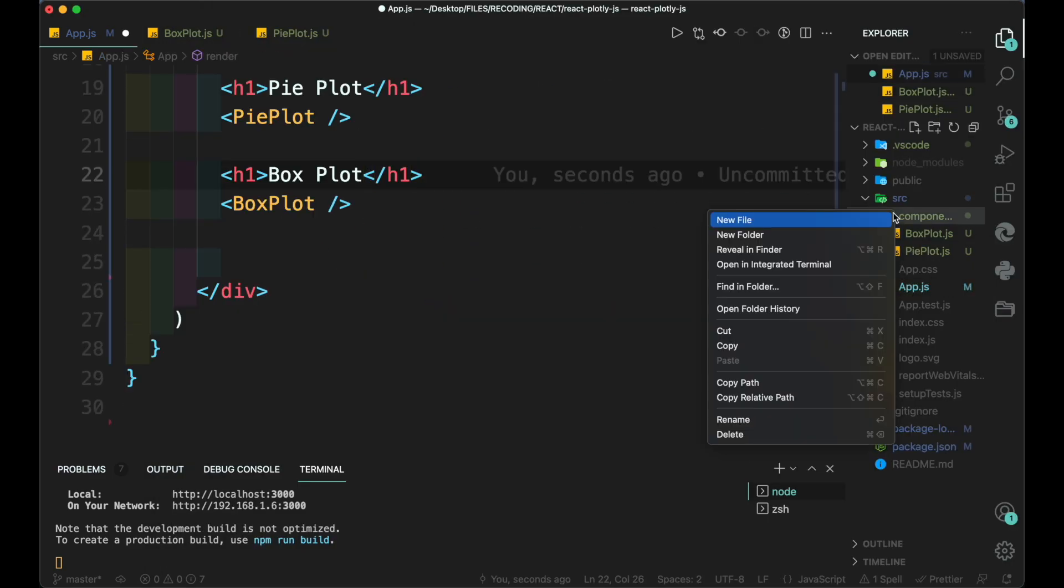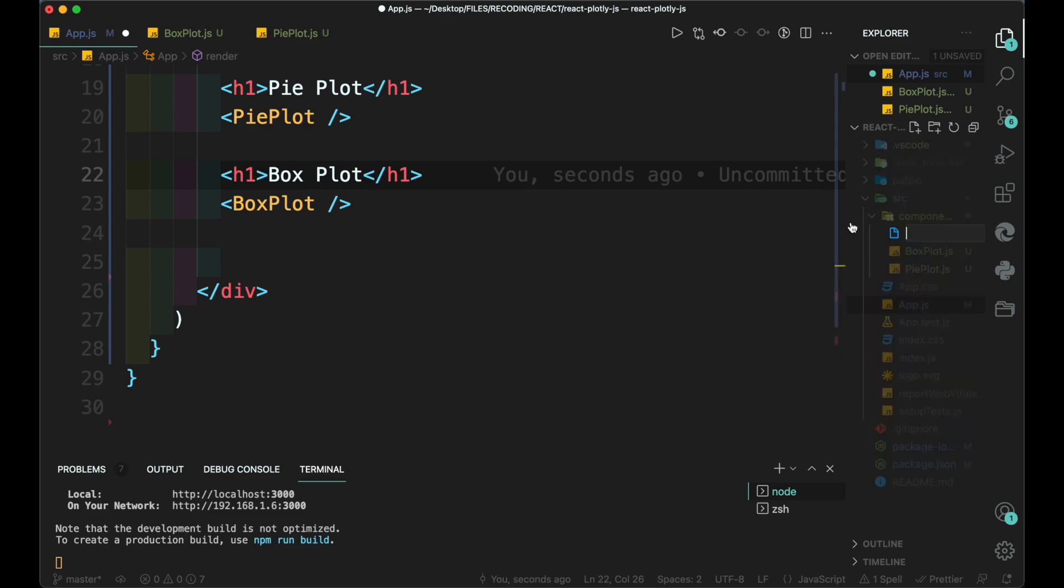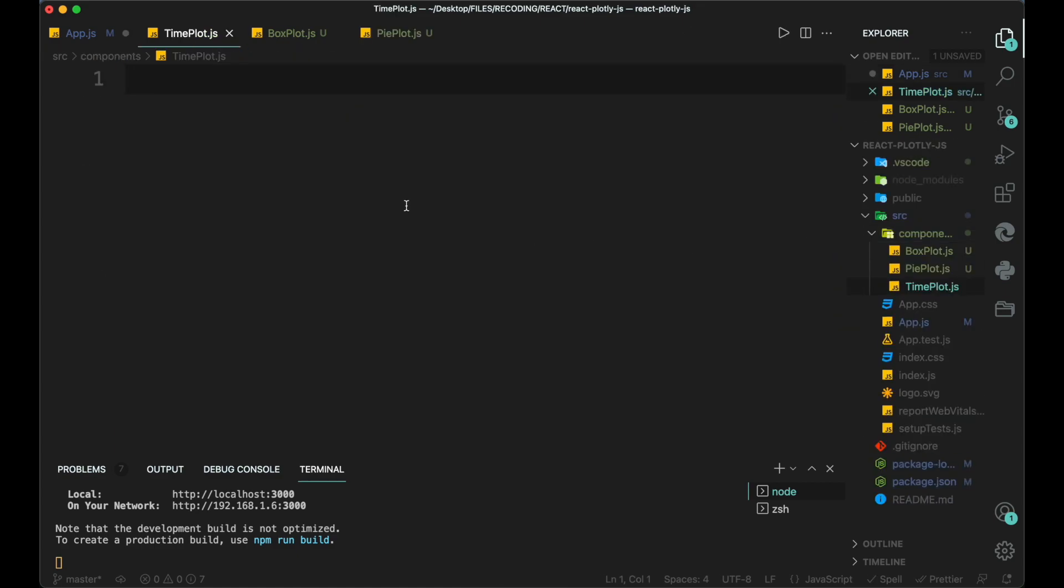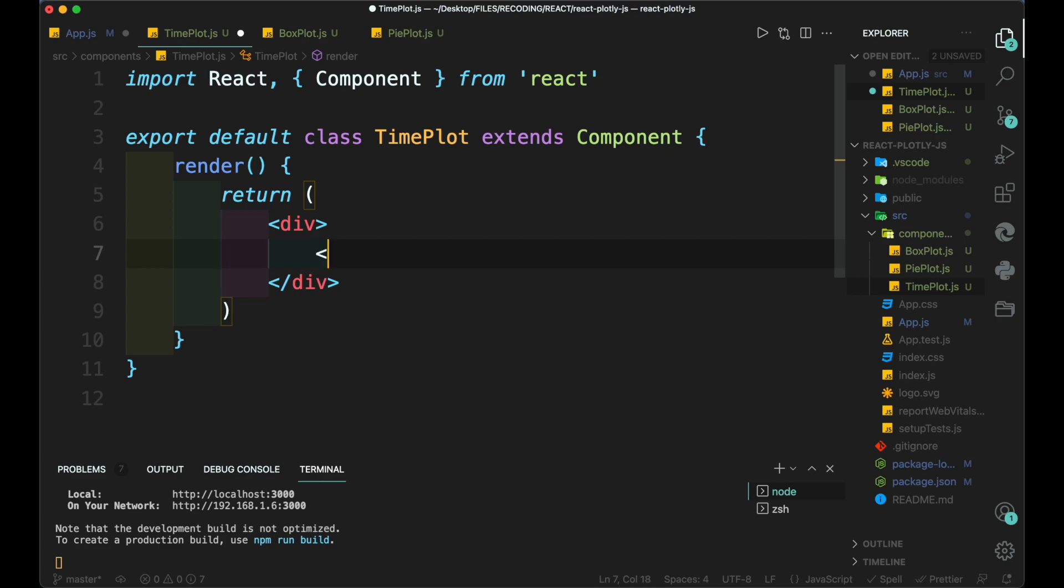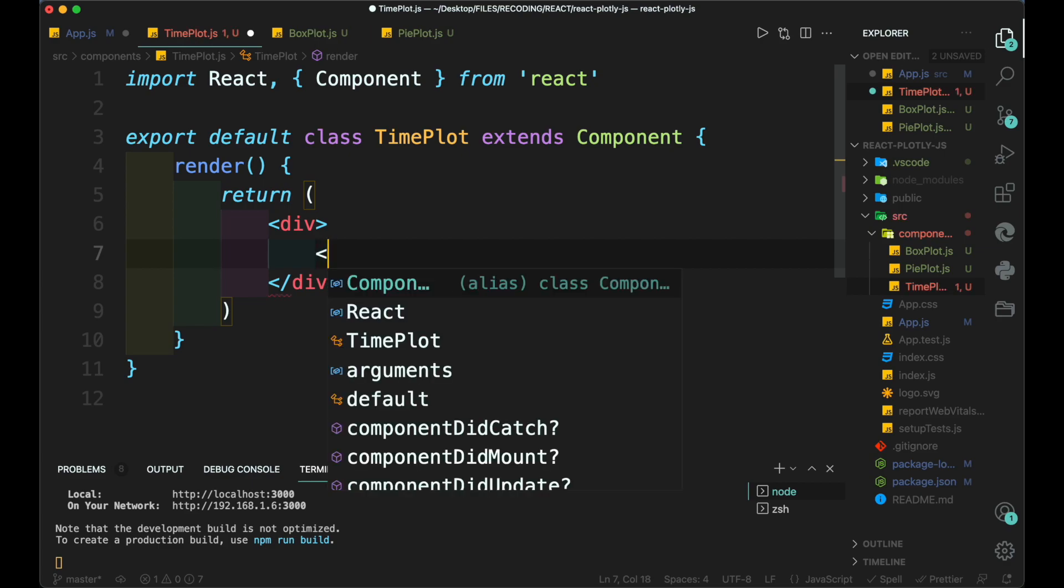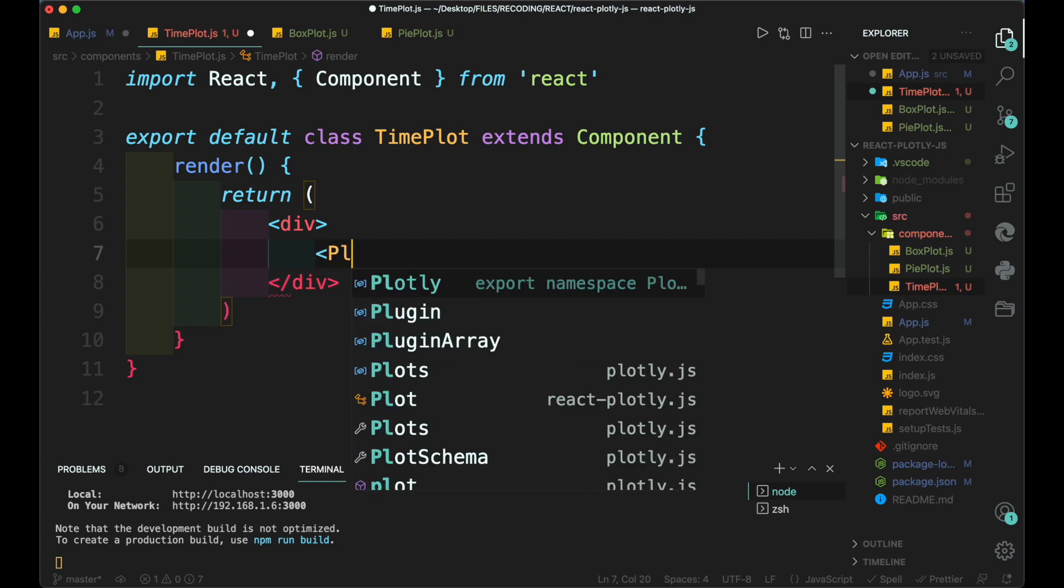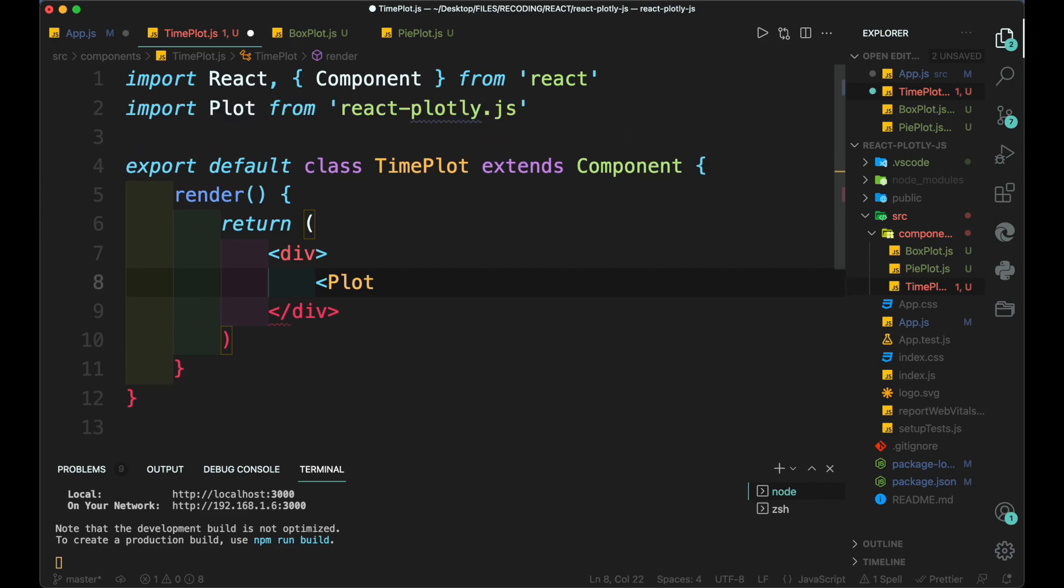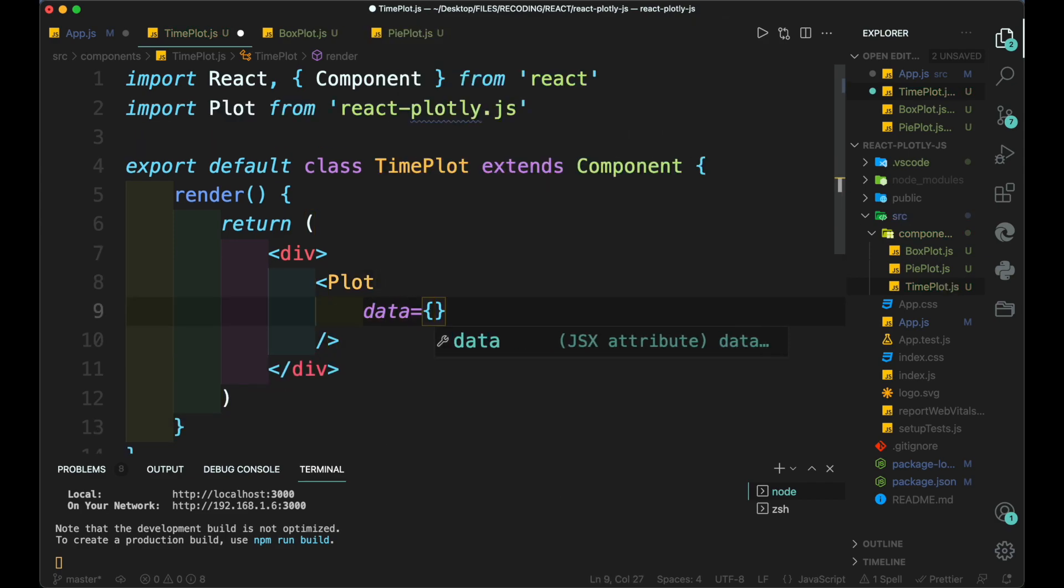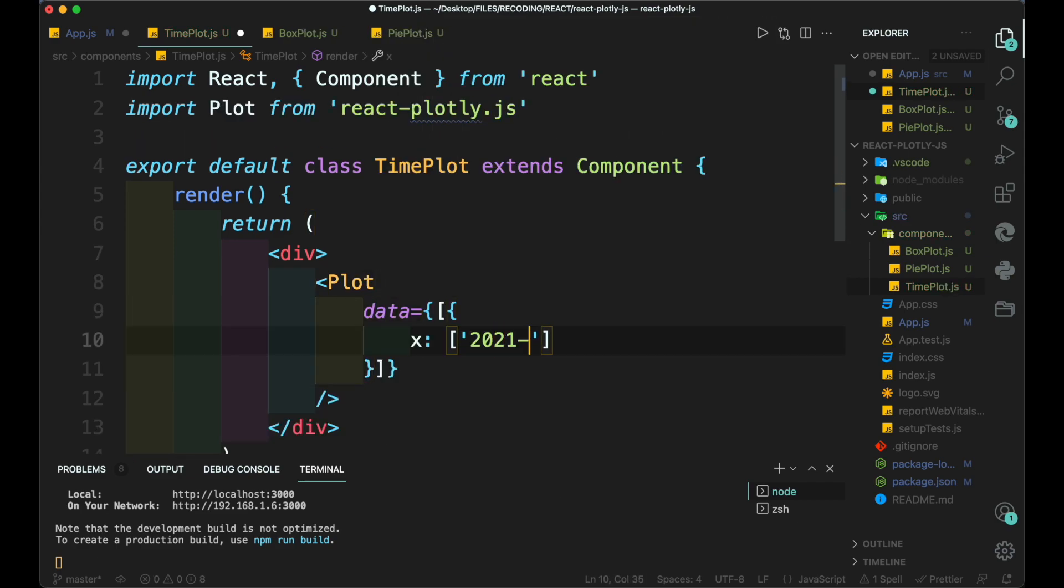Now let's create the time series plot. Create a time series.js file and add the React component class of time series. Then add the plot tag inside the data. We add data in the form of date along with time.